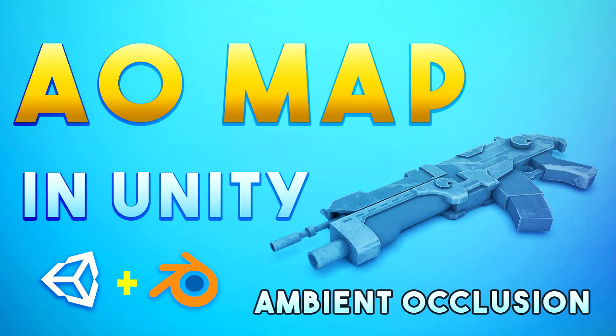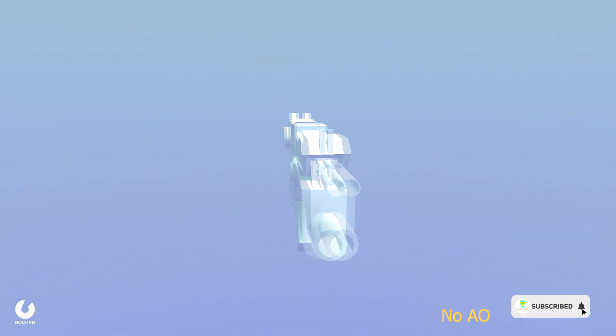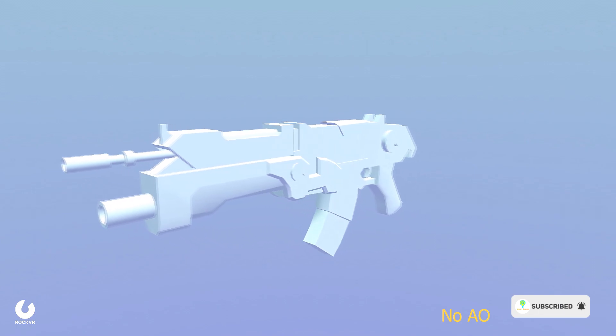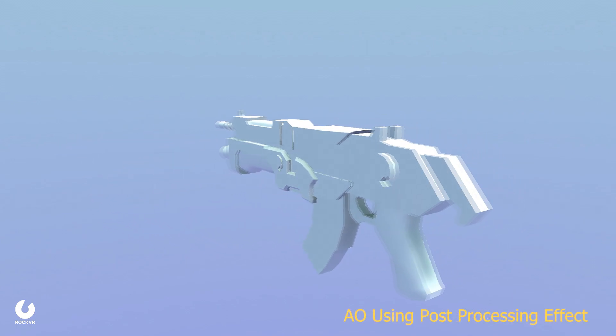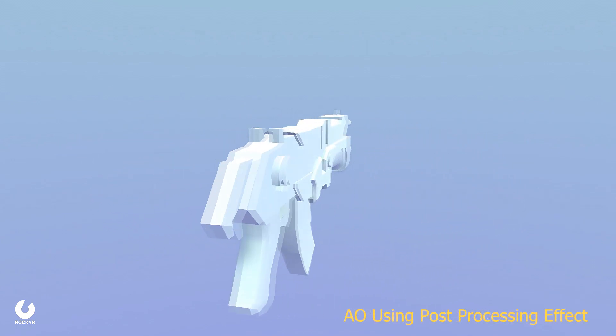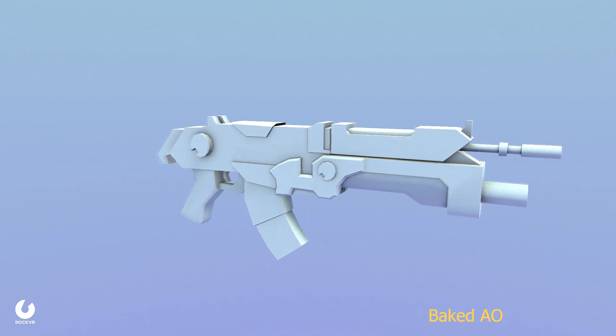Hello and welcome back to Unity Gurus, my name is Mahin. I am back with another Unity tutorial and in this one we will learn about ambient occlusion and how we can use ambient occlusion in Unity.